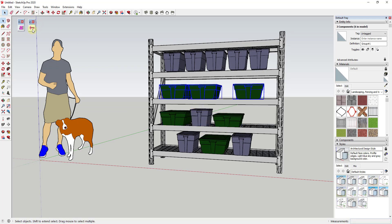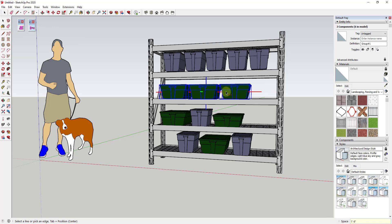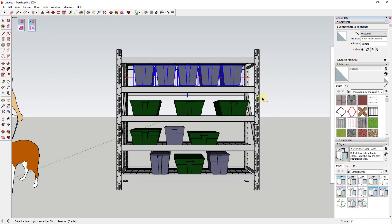You can literally just type in a value and space objects by that value. You can see how I can do this, and this is a significantly faster way to space objects along lines inside of SketchUp.